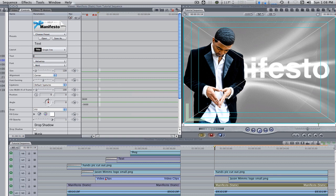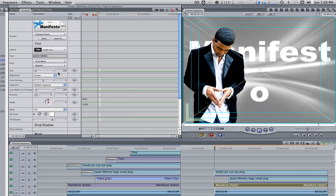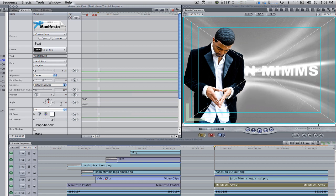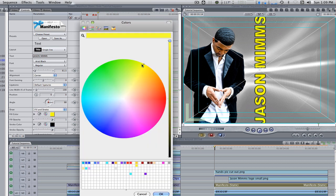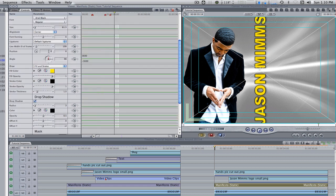I'm going to change it to Jason Mims for me. Change the font to something like Arial Black or a bold font that really stands out. Change the size somewhere between 60 and 75. Change the angle to 90 degrees. Change the remaining parameters to taste. Position the text within title safe and action safe boundaries.